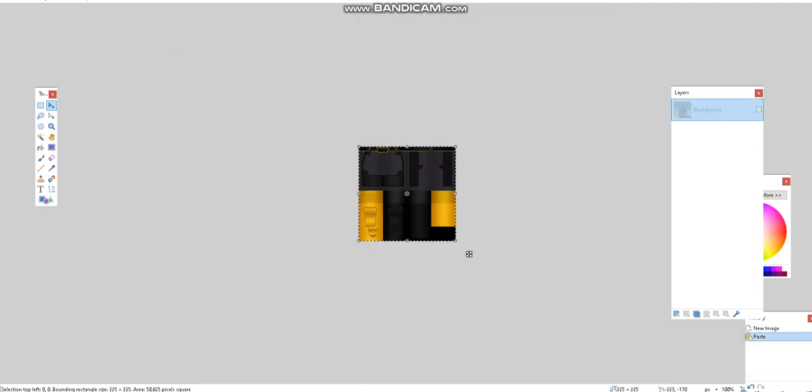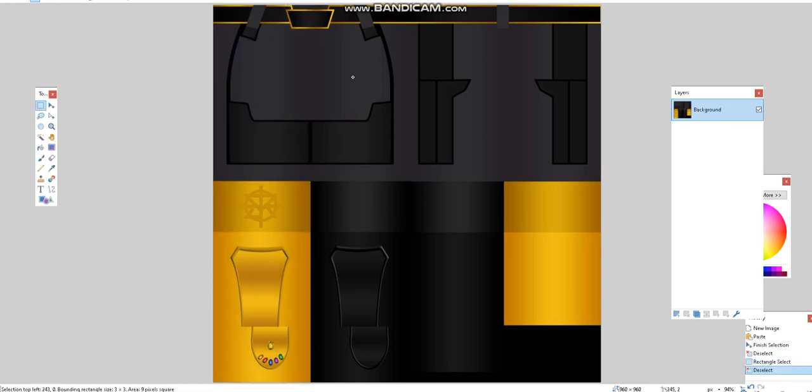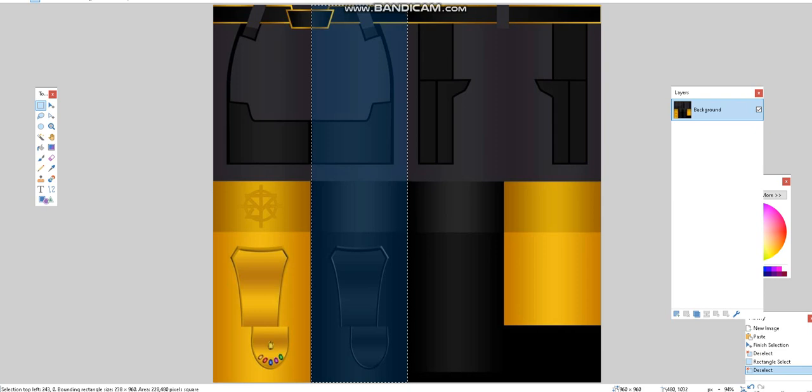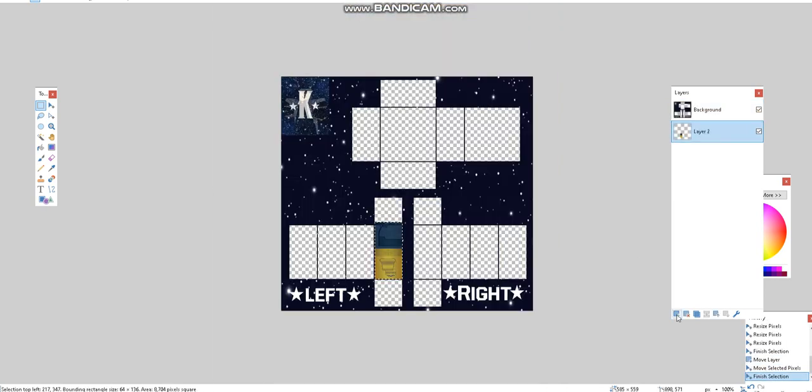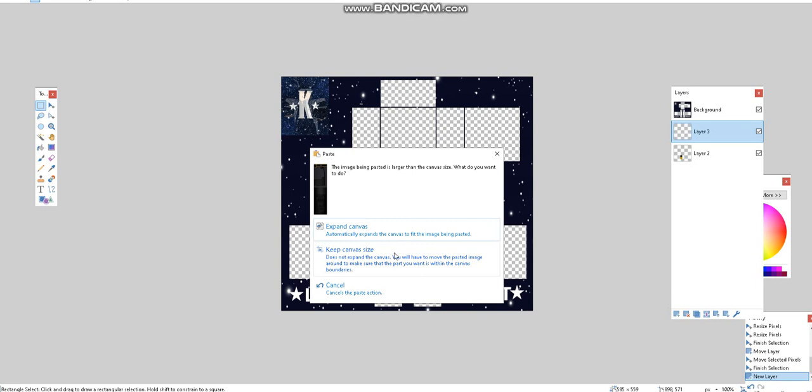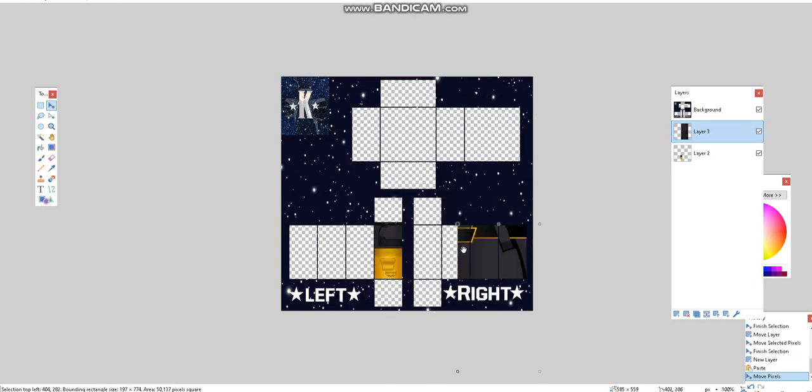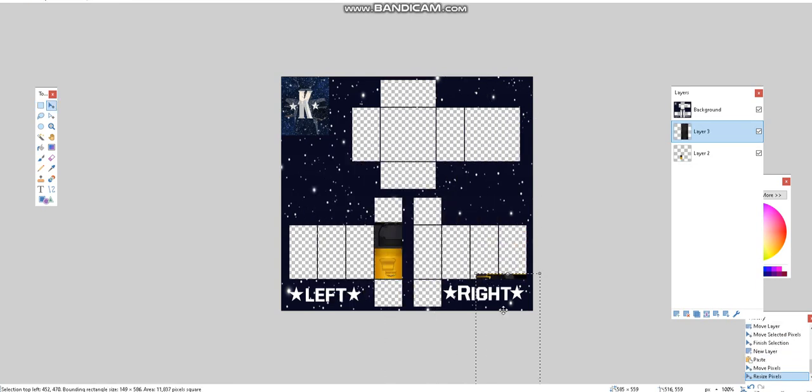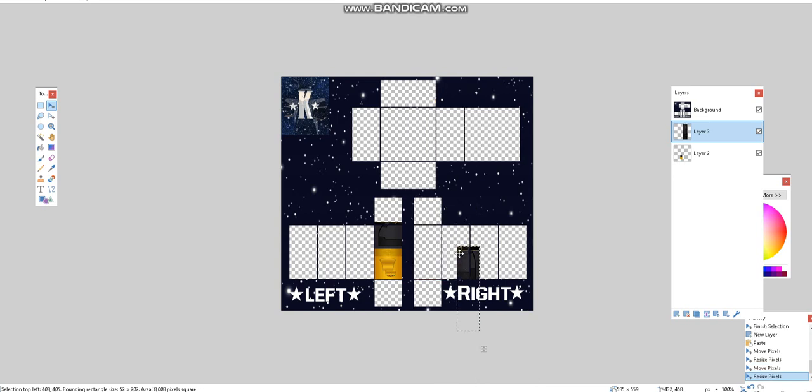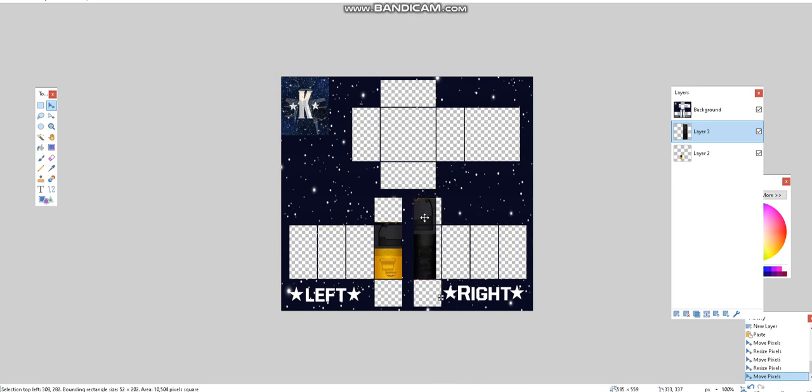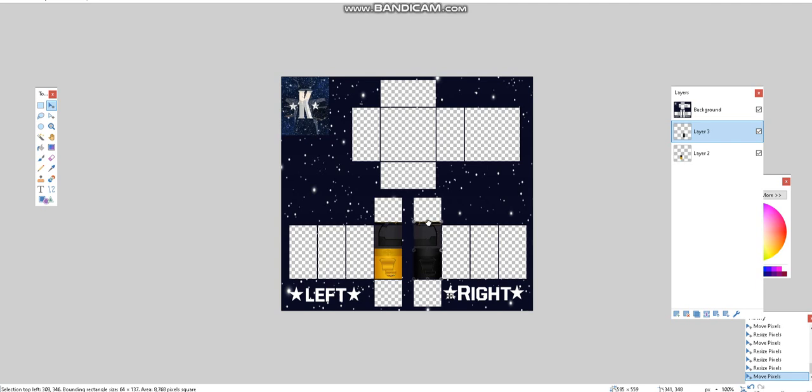And then I'm going to do that for the other side. I'm going to make sure this lines up.